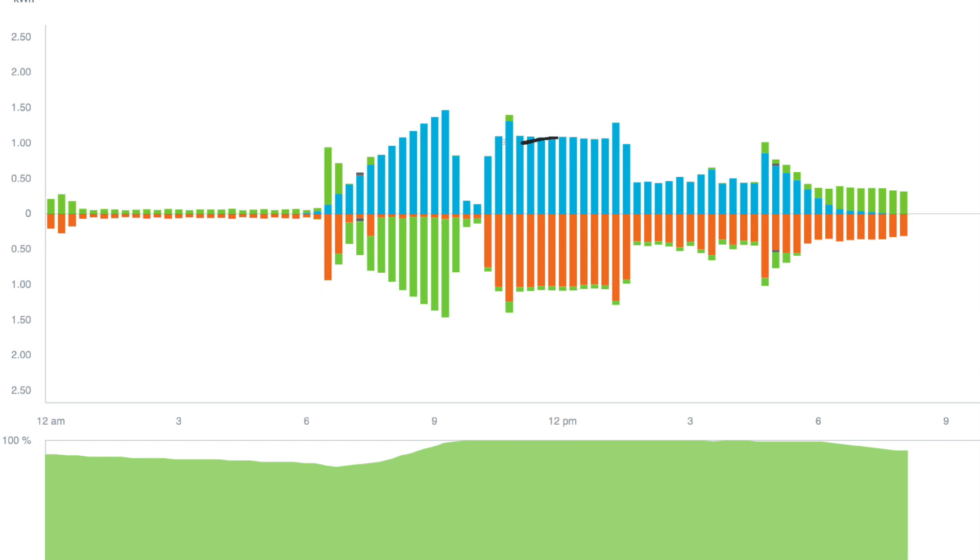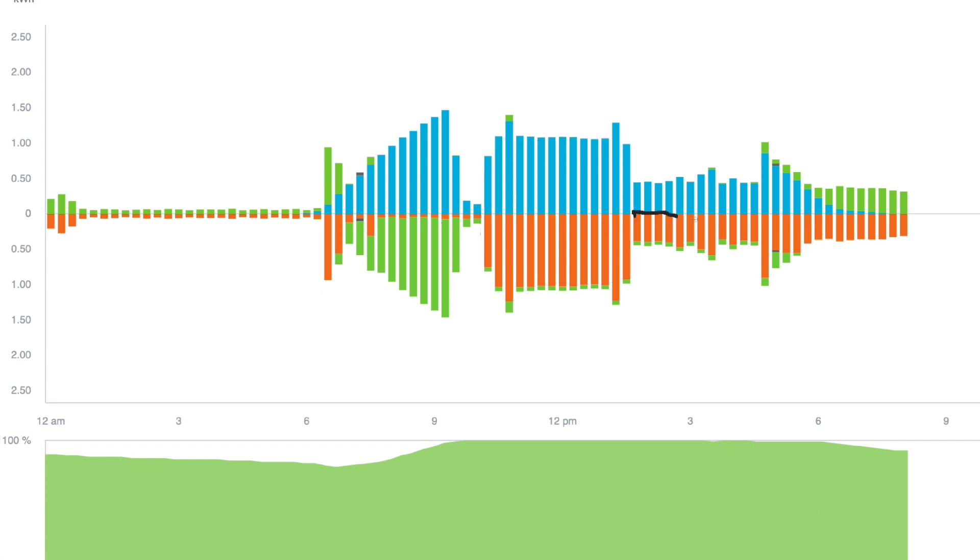Once the home batteries were charged to 100%, I turned on the car charger, typically at 16 amps, 3.8 kilowatts. But I could charge at higher or lower rates. And then I turned that off when the air conditioning came on. The little bumps are various other loads.